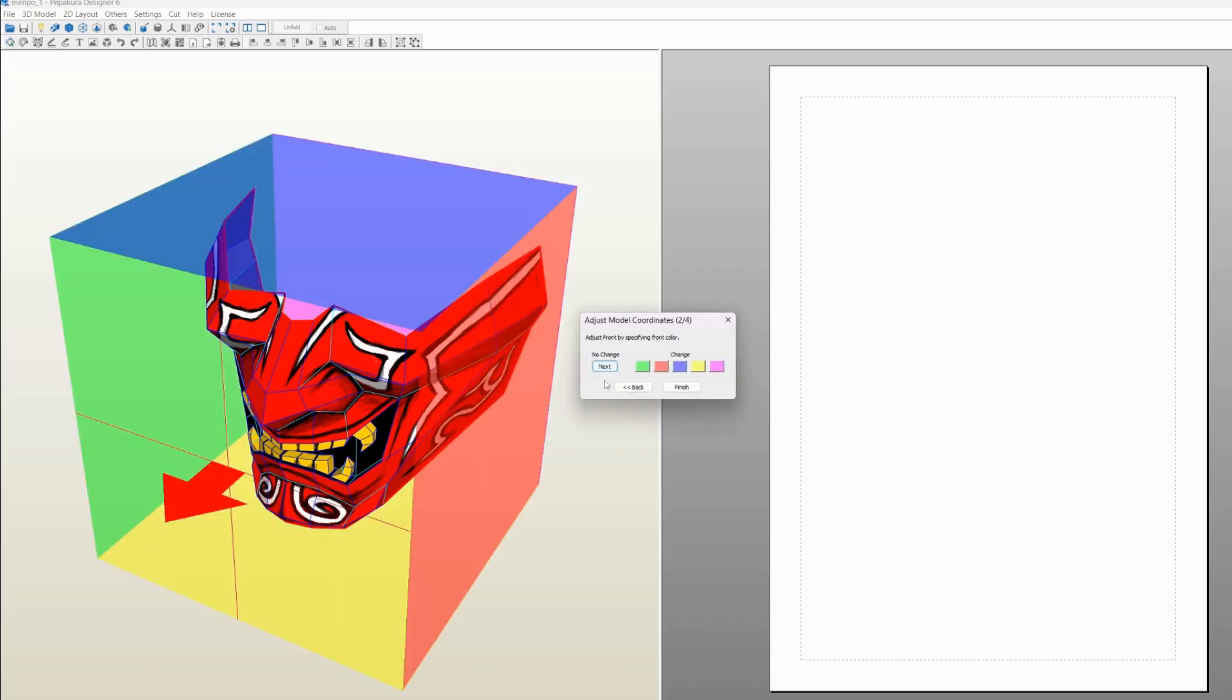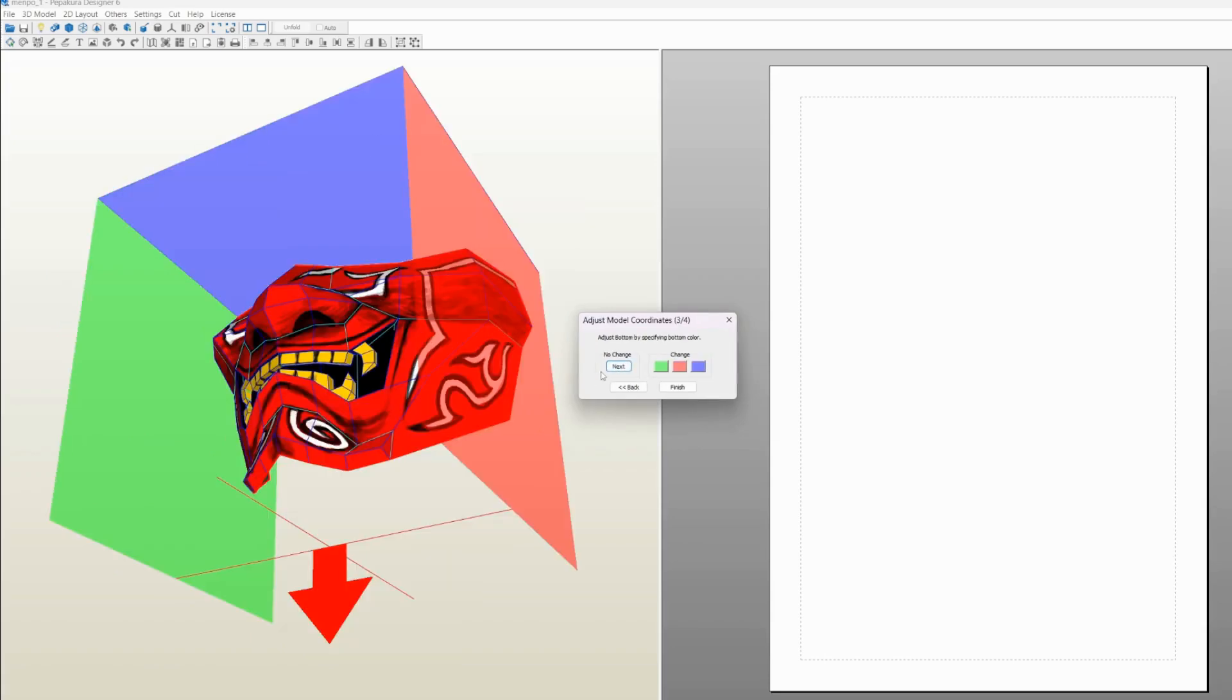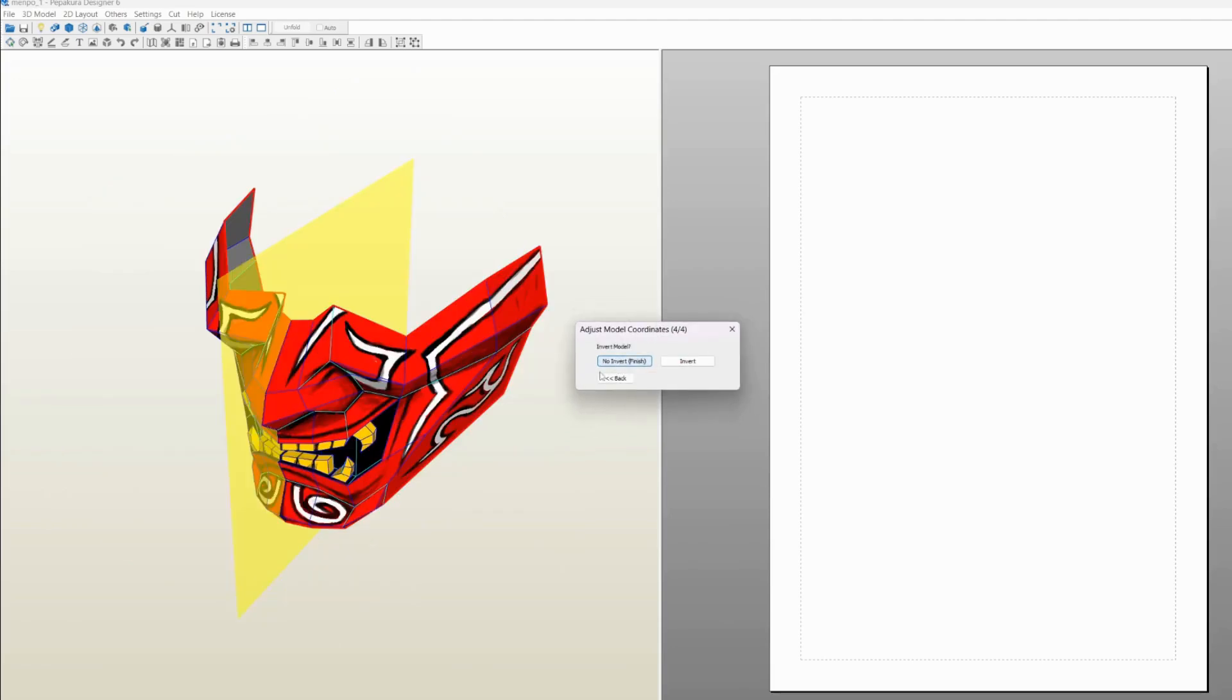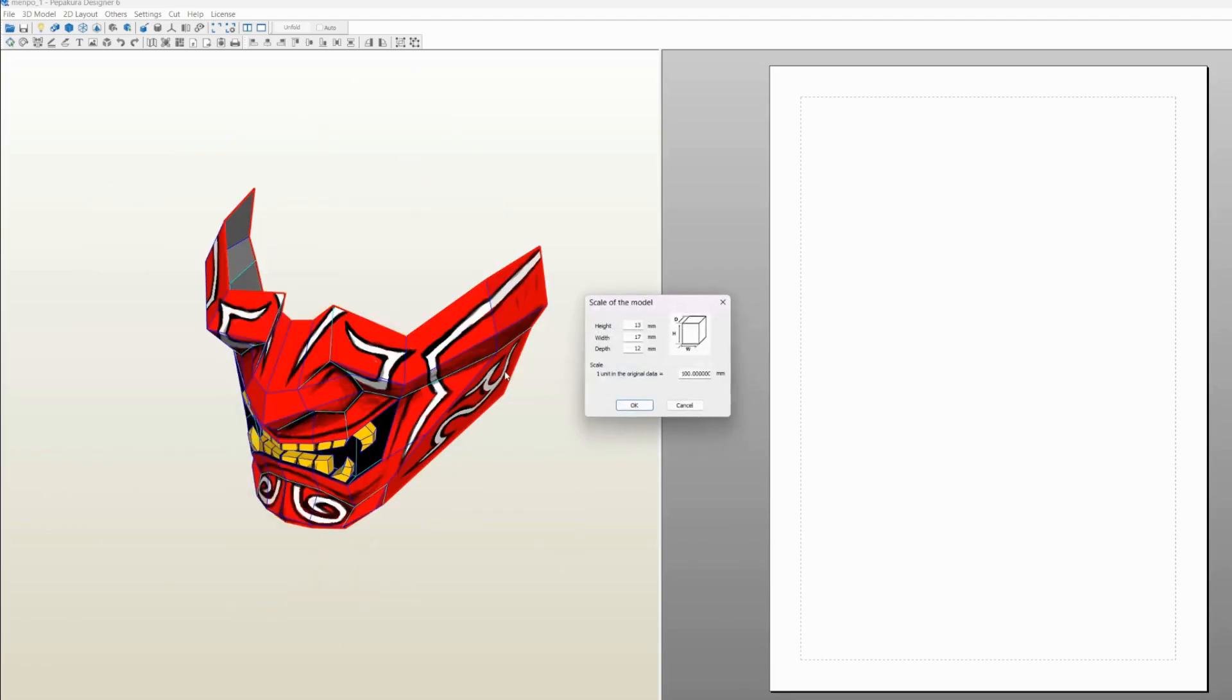And it's gonna ask you which one is the front direction—hit next—hit bottom direction and no inward. So it'll ask you for the dimensions. I went with 145mm for height. You can do your own measurements according to your face structure. Hit OK.